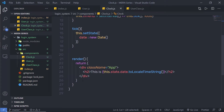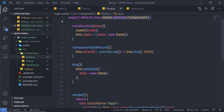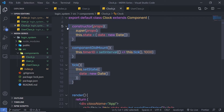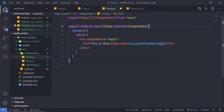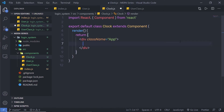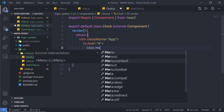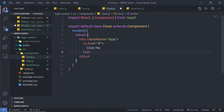Let me get rid of all this code from the clock component and remove the h2 heading tag as well. Here I'm going to create an anchor tag and pass the text 'click me'. To this anchor tag, I'm going to pass an event.